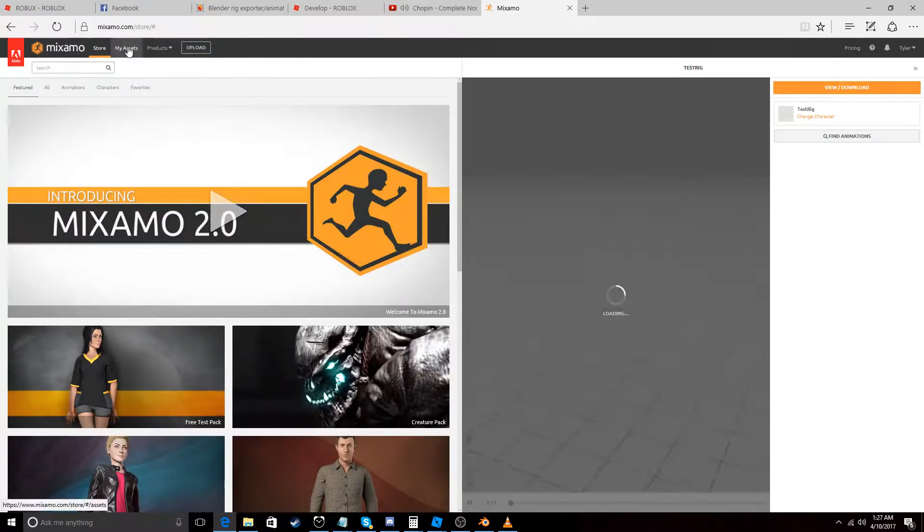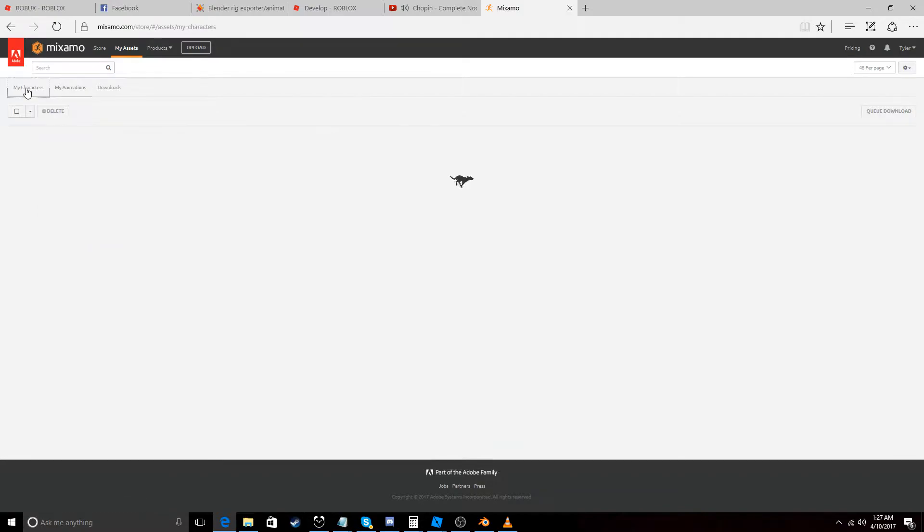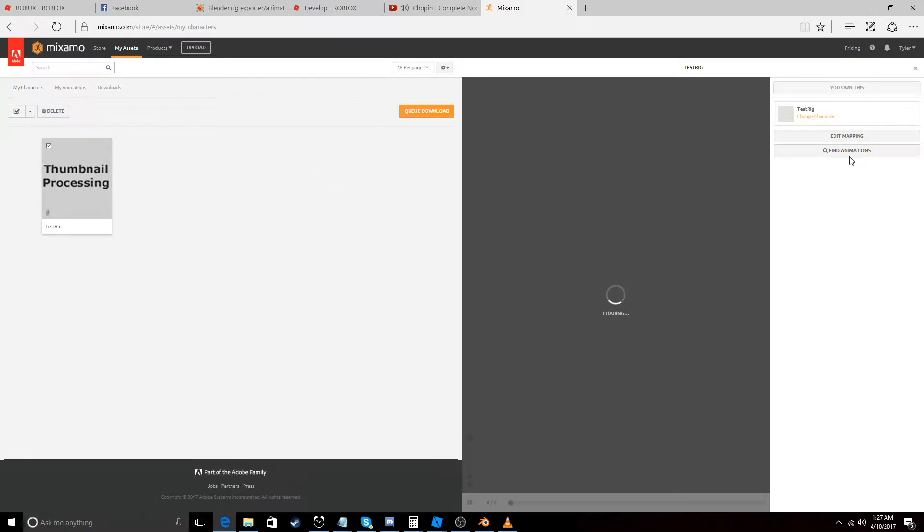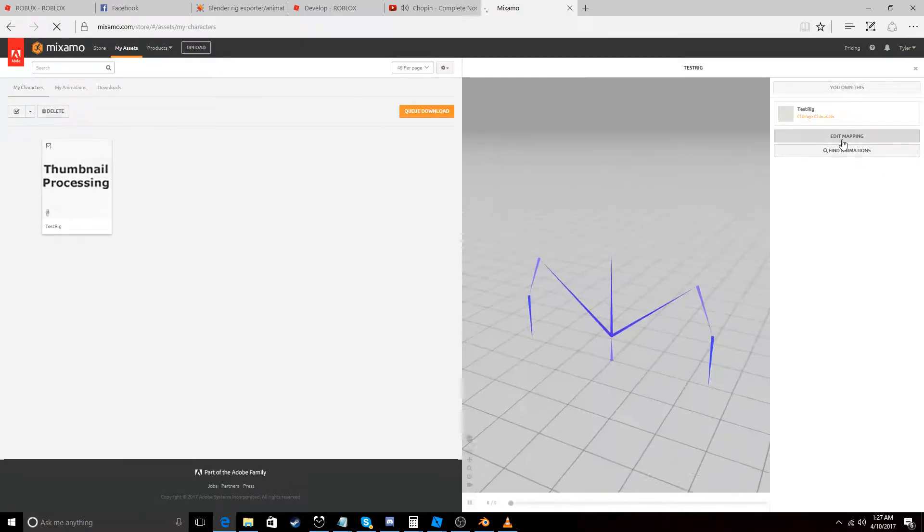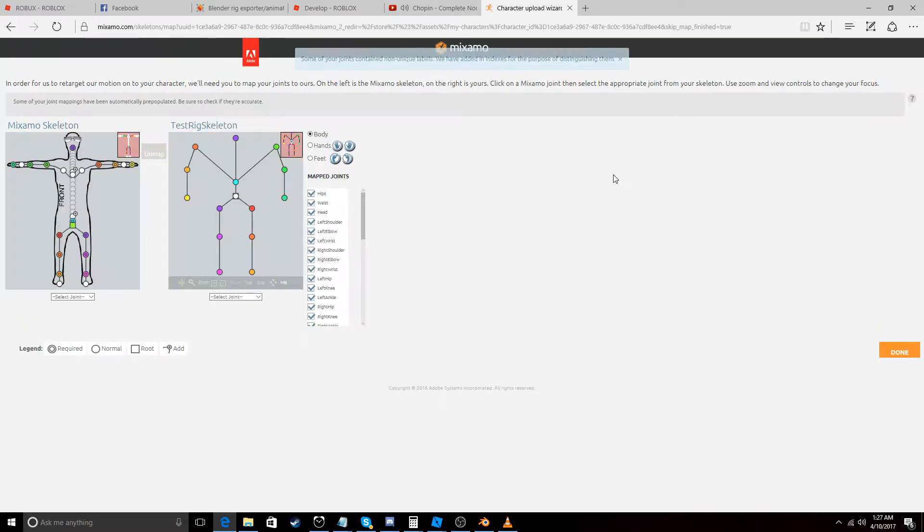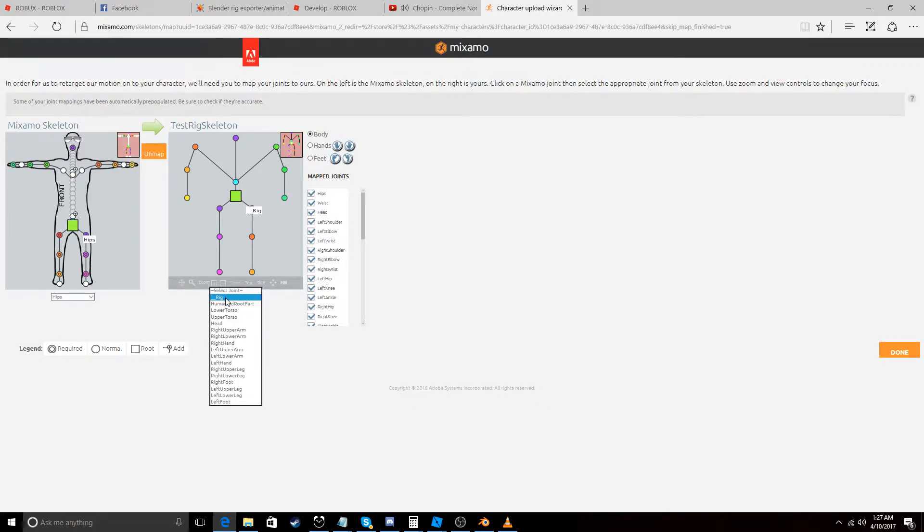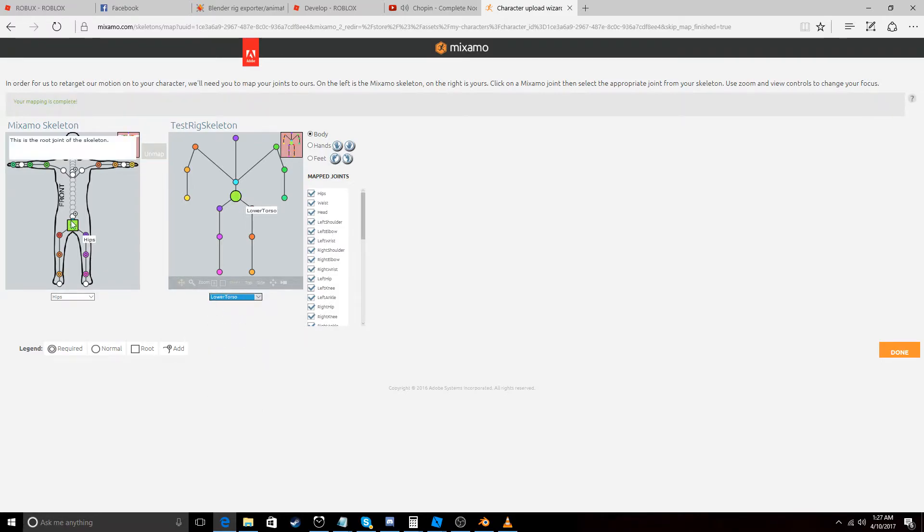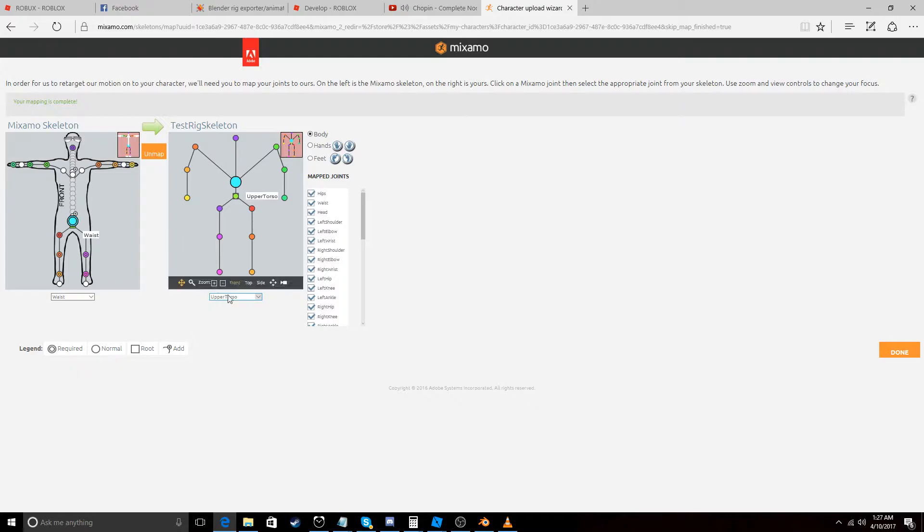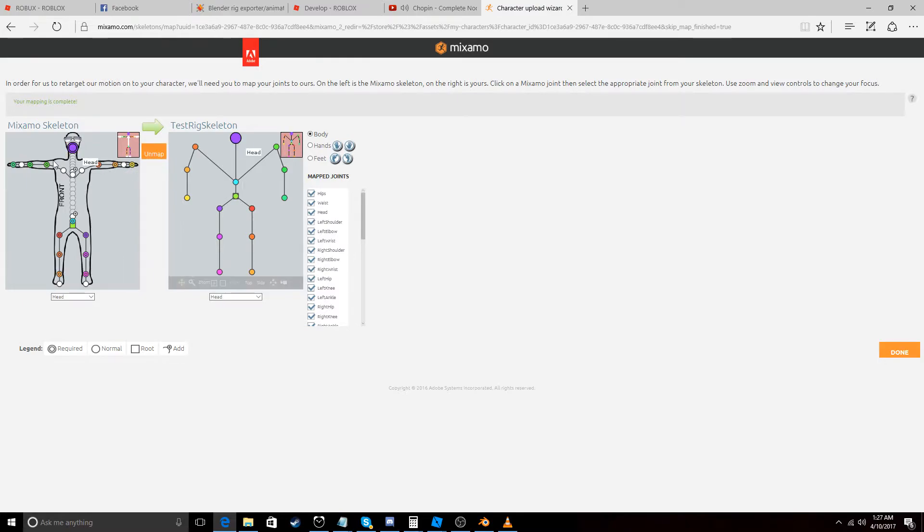And then we're going to go into My Assets. And My Characters. And Edit Mapping. Just to make sure it's all mapped correctly. So yeah. Here's the root joint of the skeleton. Which is going to be, let's just set this to Lower Torso. And then the waist. Set to the upper torso. Set the neck. There's no neck. Set the head to the head.